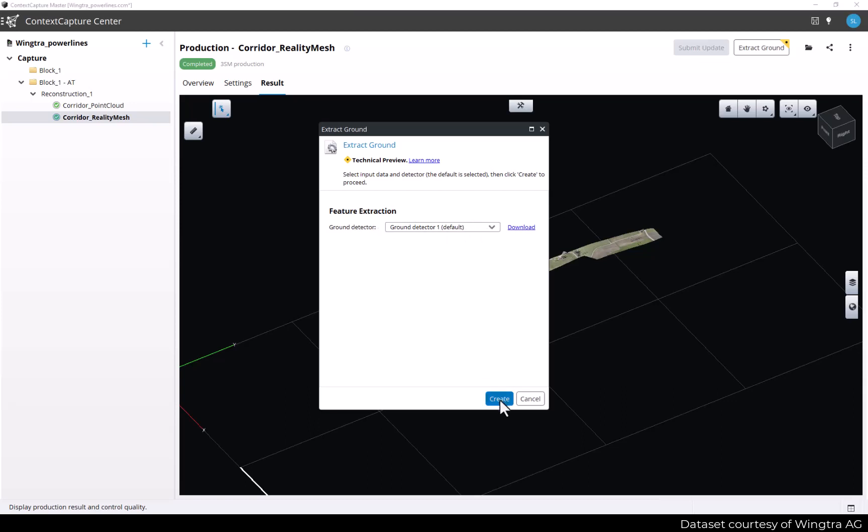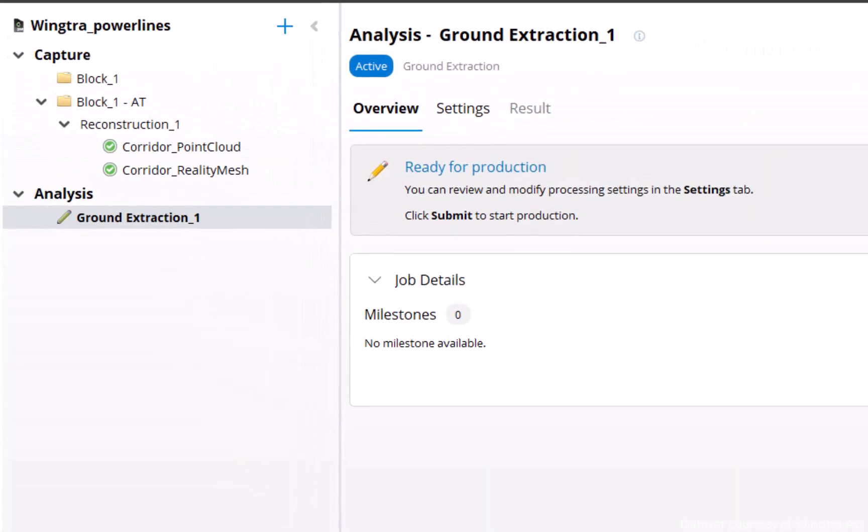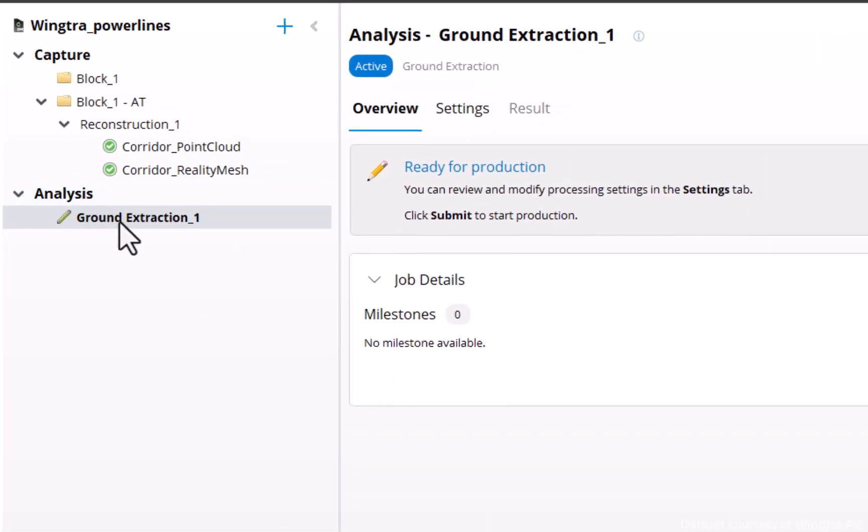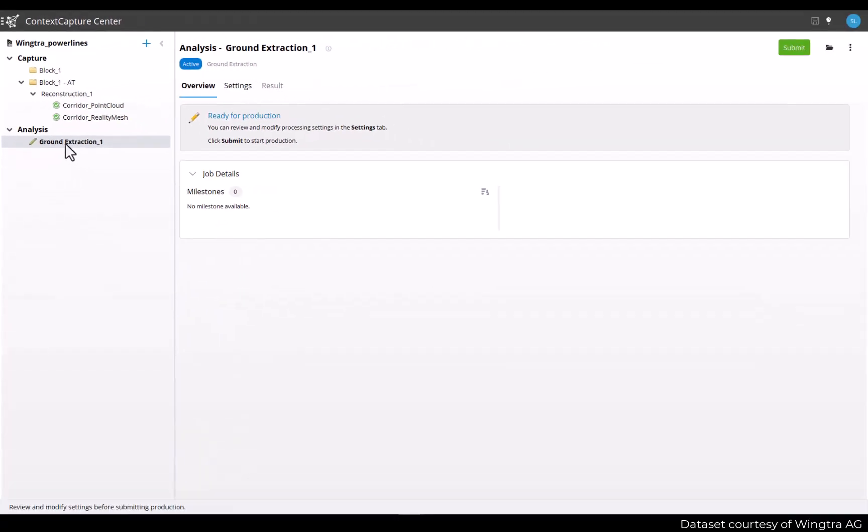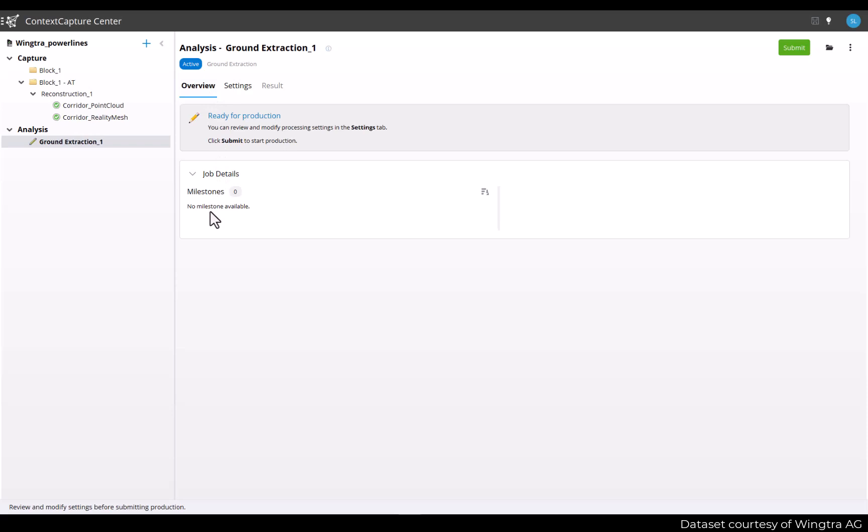This will create a new item in the analysis section of the project review named Ground Extraction 1. You have multiple tabs. The first one is the overview where you can see the status of your production.